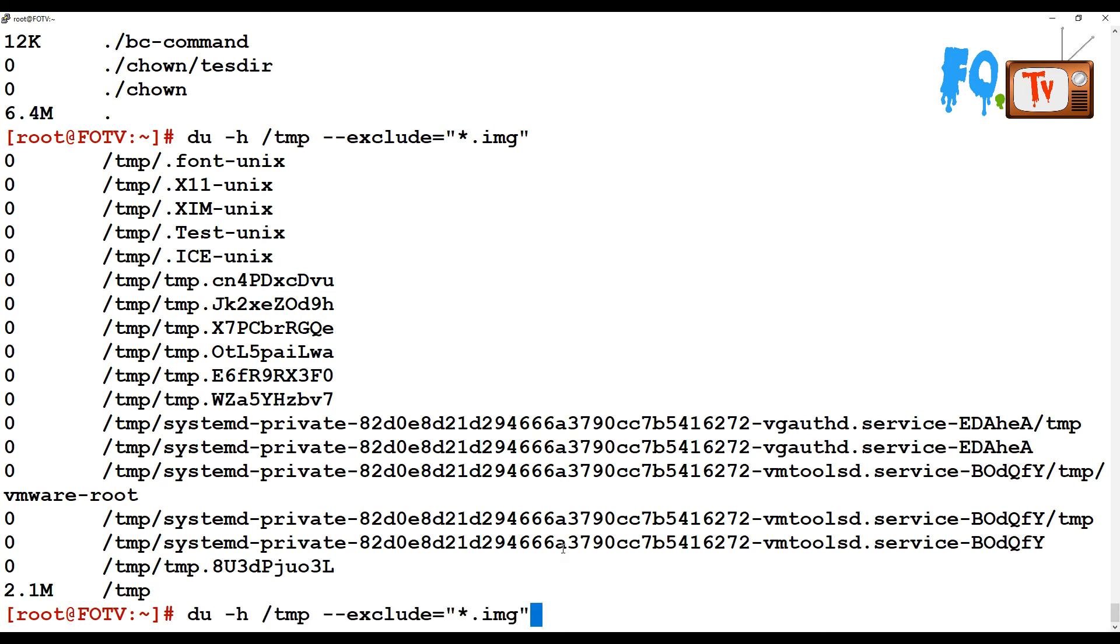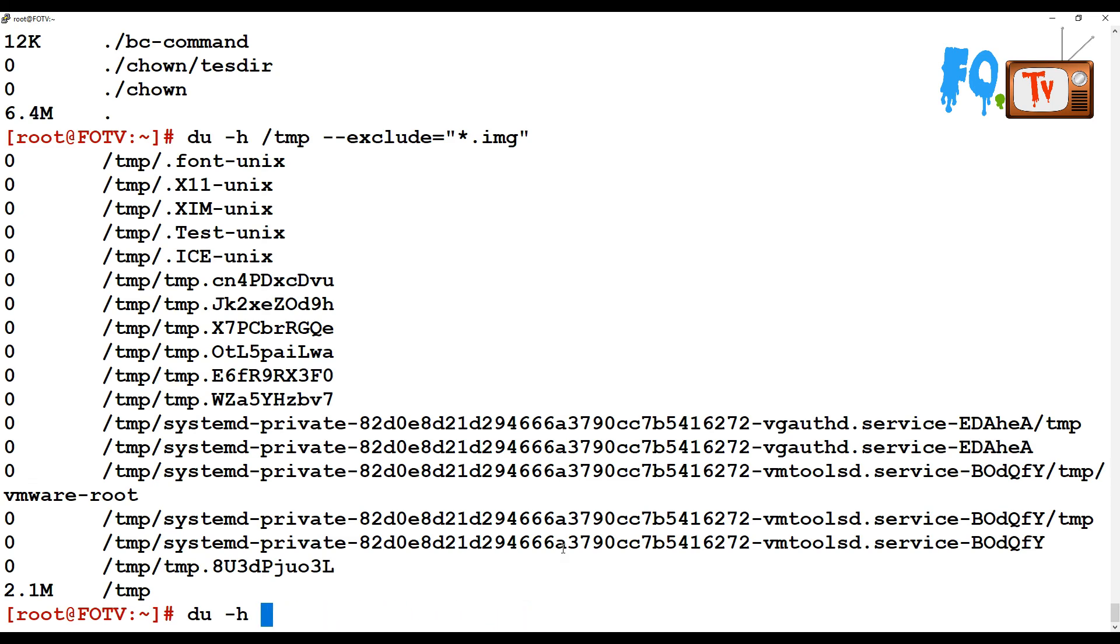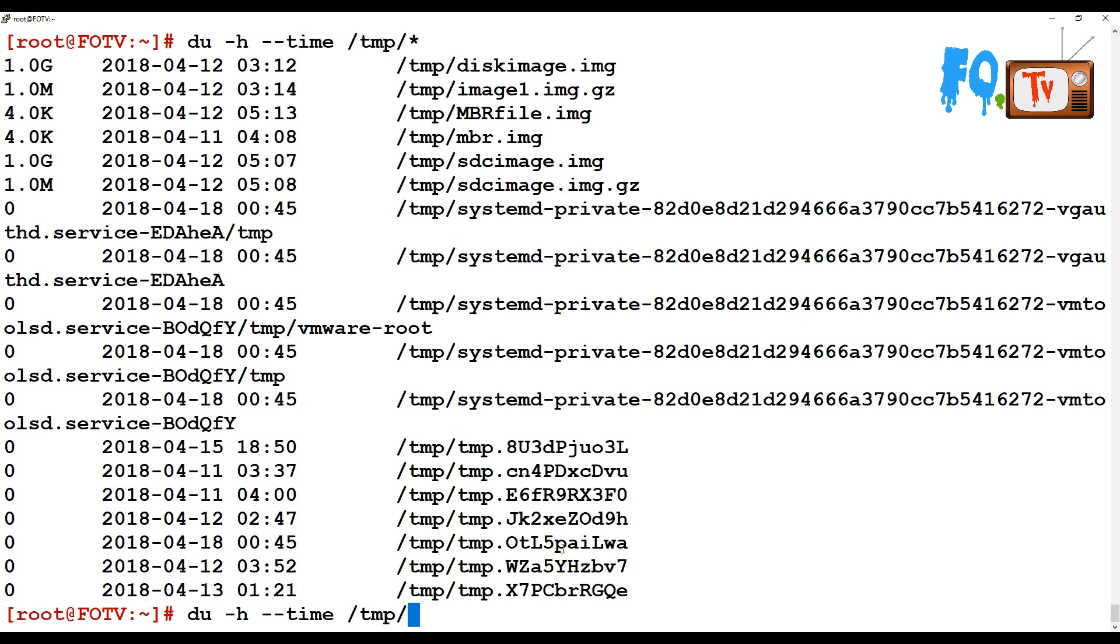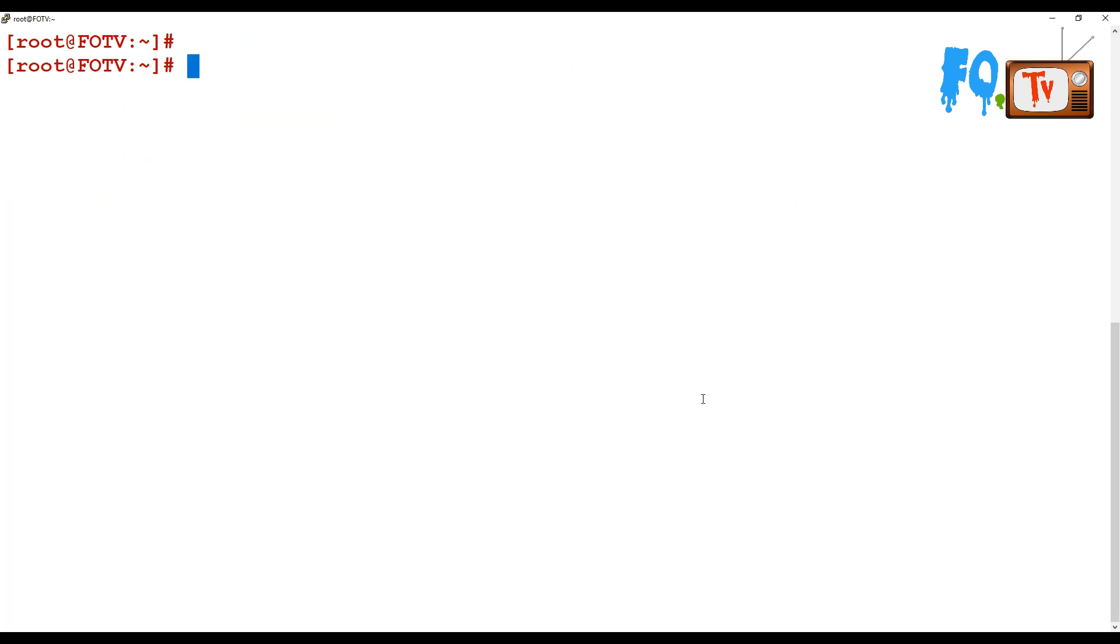You can also use options to show the time stamp differences. Using du --time -h provides the time information in human readable format. The du command can be used to scan or get the file system utilization by each file size or by disk file system utilization.